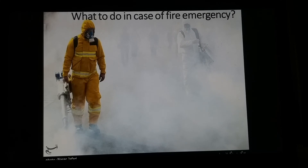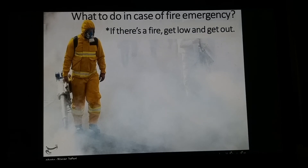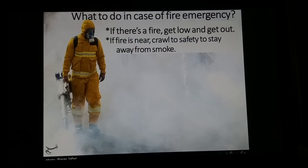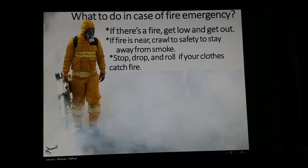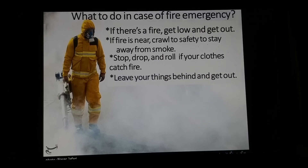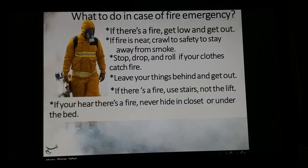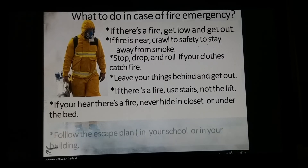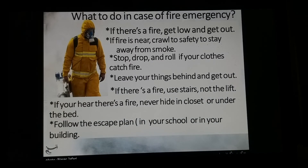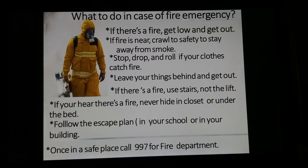Now, what should you do in case of a fire emergency? If there's a fire, get low and get out. If fire is near, crawl to safety to stay away from smoke. Stop, drop, and roll if your clothes catch fire. Leave your things behind and get out. Use the stairs, not the lift. Never hide in a closet or under the bed. Follow the escape plan in your school or building. Once in a safe place, call 997 for fire department.